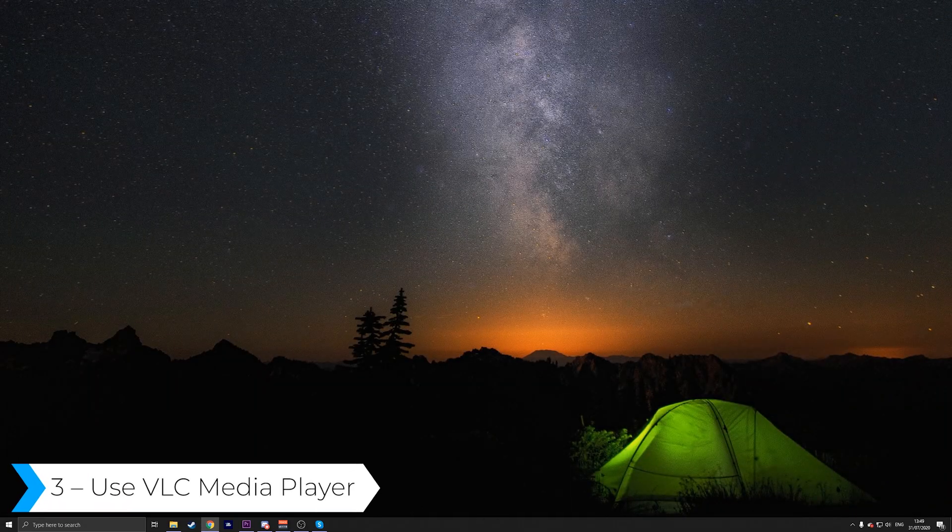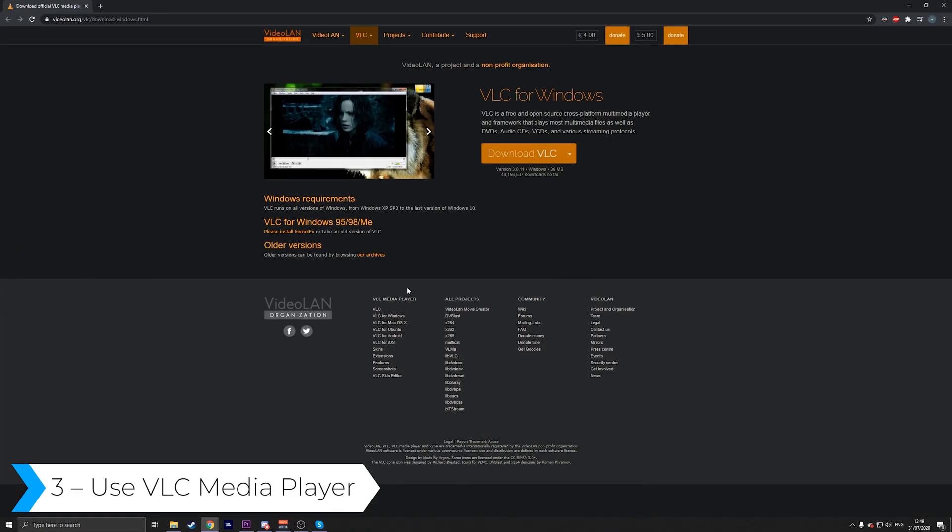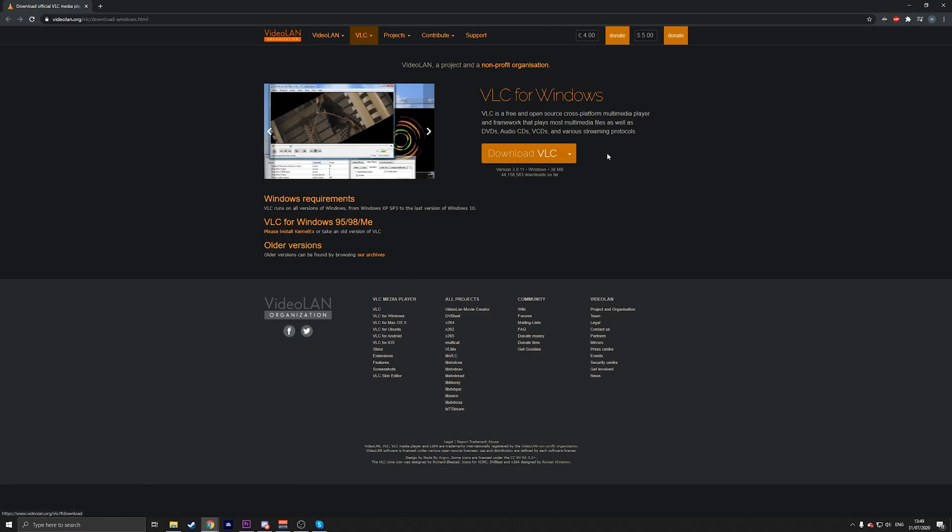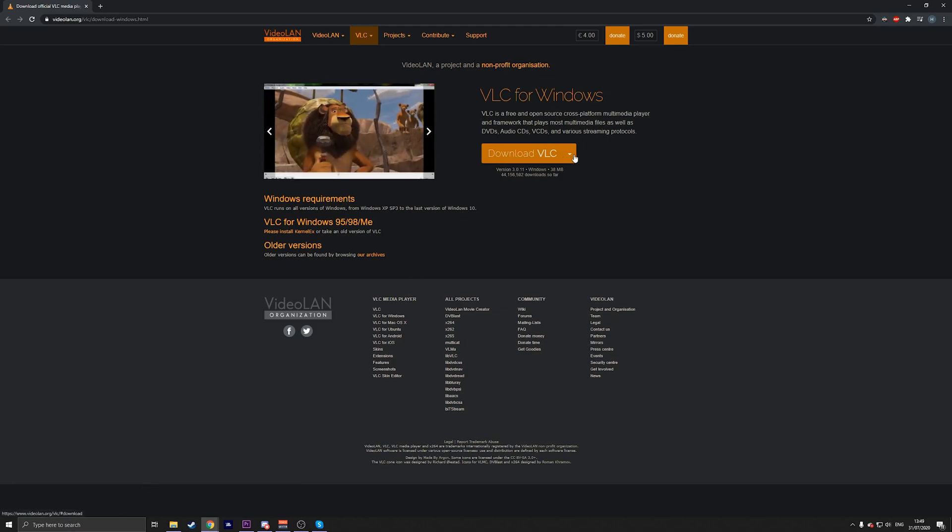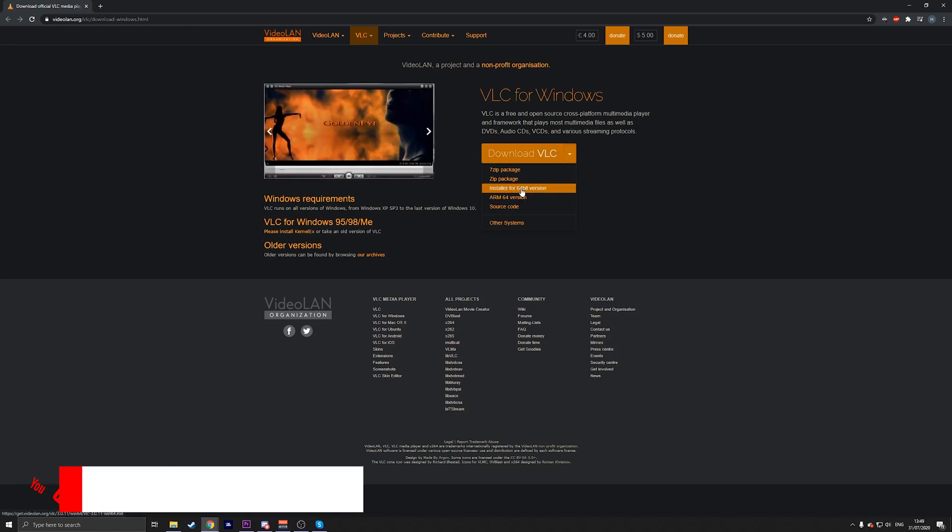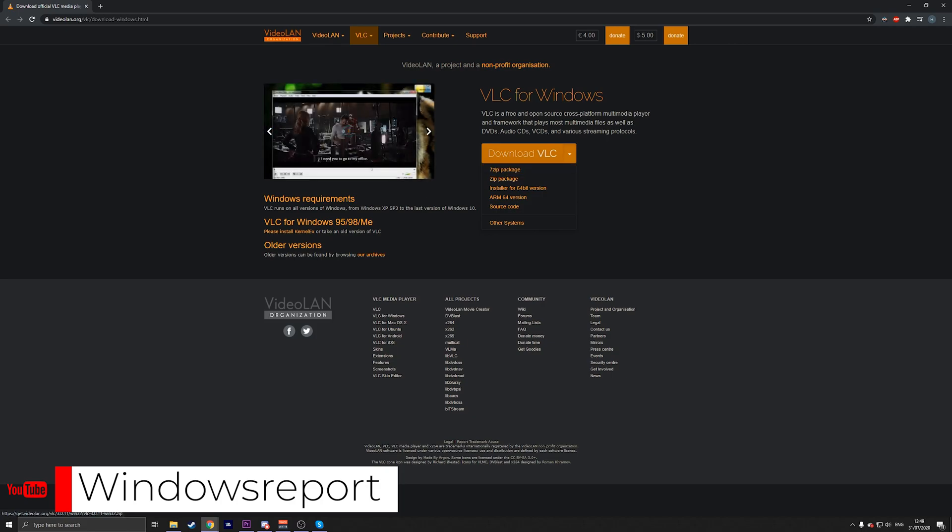The third method is to use VLC Media Player. That's probably the easiest solution and you could try it and see if it resolves your issue. The only thing you have to do is press on Download VLC. If you have a 64-bit version, then download the installer for the 64-bit version or the 7-zip package.